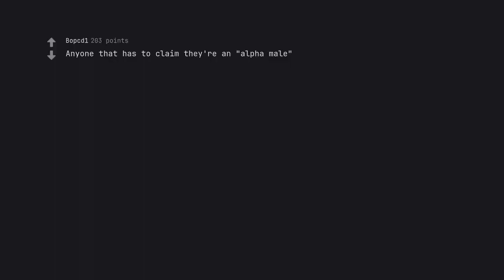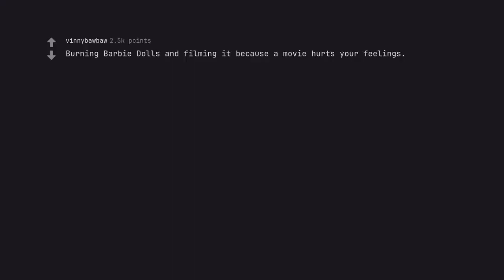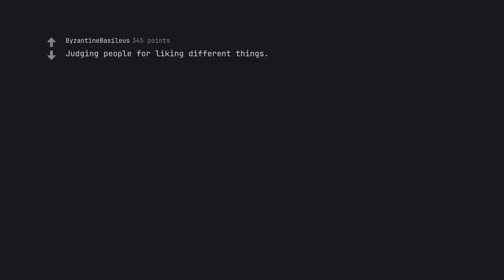Anyone that has to claim they're an alpha male. Debate me. Burning Barbie dolls and filming it because a movie hurts your feelings. Wait, are people doing this? Judging people for liking different things.